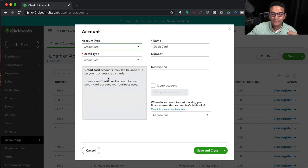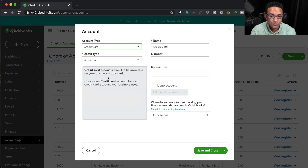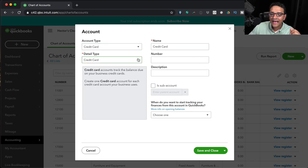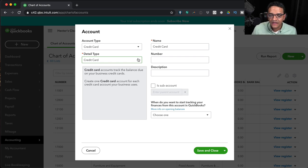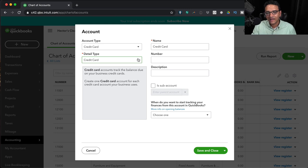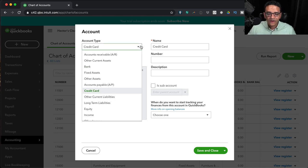Credit Card is similar to a bank account in QuickBooks — there's no additional detail type, just Credit Card. Individual transactions download into the card account. You pay off the credit card with your checking account via transfers, and you reconcile it just like a bank account.